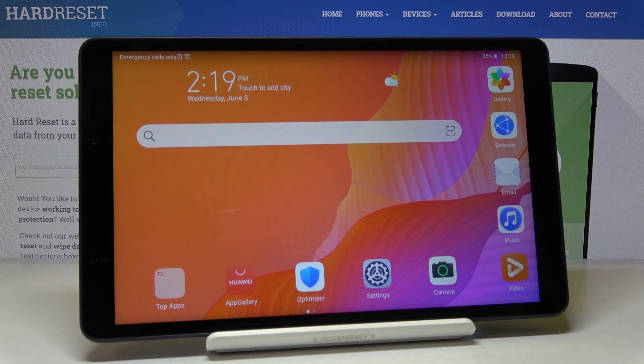Here I've got Huawei MatePad T8, and let me show you how to activate installation of apps from unknown sources on the following device.